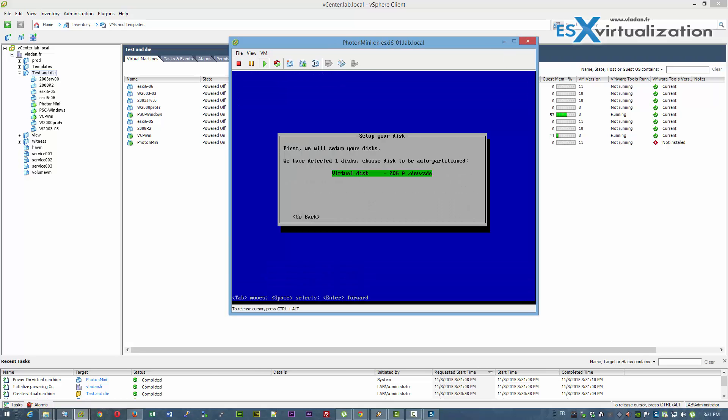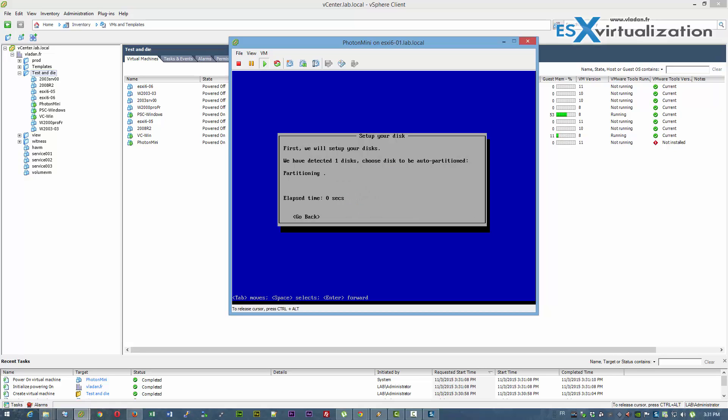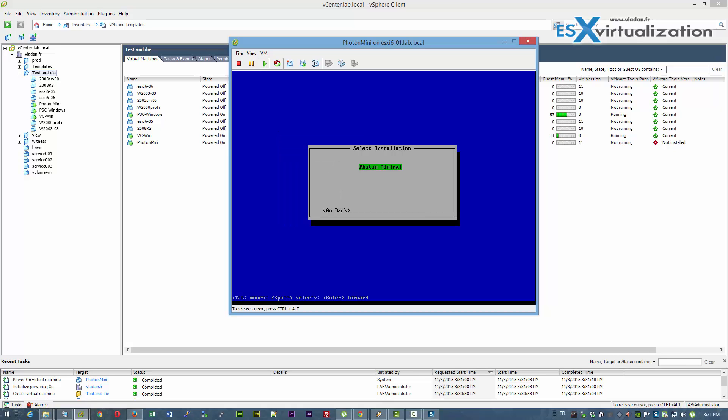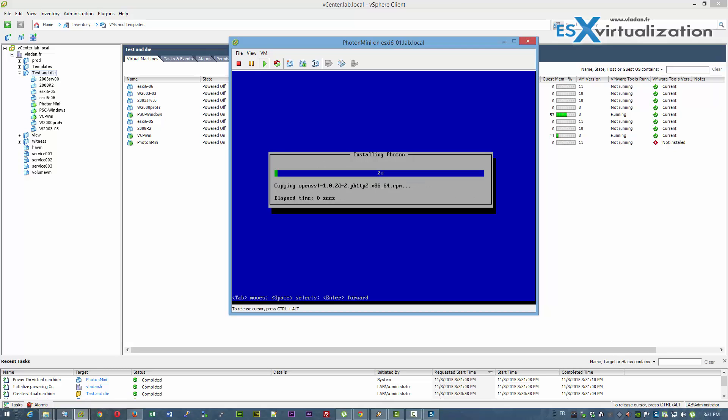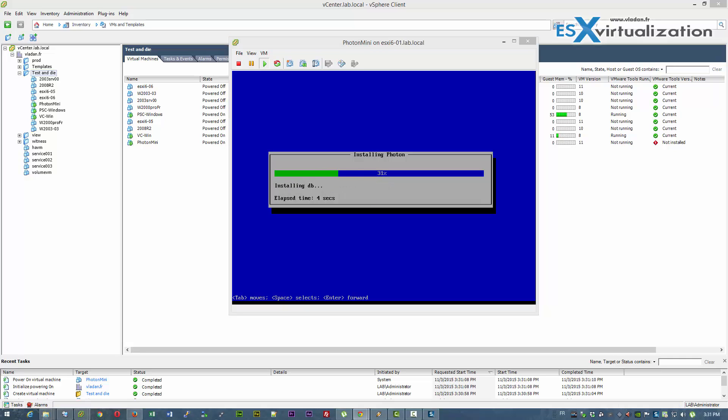So booting the ISO. Accept the license agreement. Arrays partition the disk. I have only the minimal ISO, so the only option is minimal. Choose hostname. Root password. Confirm. Go.